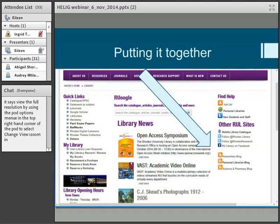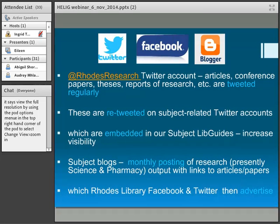I'm going to go through quite a number of nitty-gritty slides showing you exactly how we do this. There's our website. And if you go to the next slide, the arrow is pointing on the right-hand side of our library web page to our social media sites. You can see we've got 'Follow Rhodes Library' and then 'Follow @RhodesResearch' — the second Twitter account I'm going to be talking about. And then we've got Facebook and three blogs that we're running at the moment.